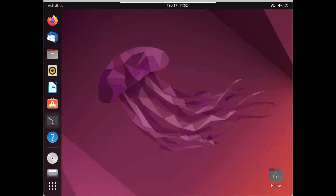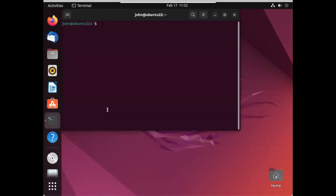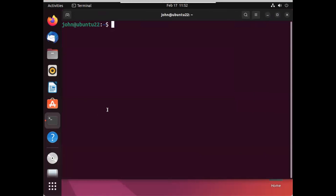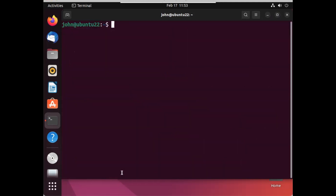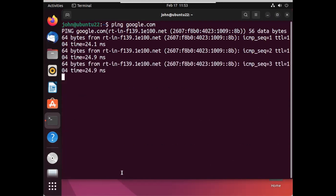Now I will check the connectivity to the internet. We can see our IP address here — it was dynamically received from our ISP router. Under the ENS3 adapter it received IP address 192.168.1.170. Now we will check connectivity to the internet by pinging google.com. It is pinging successfully.